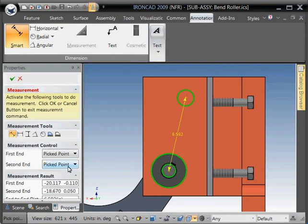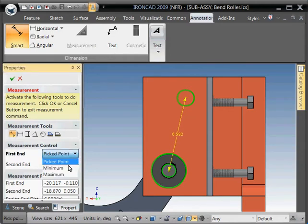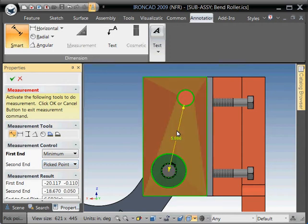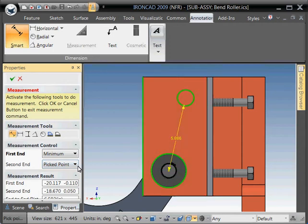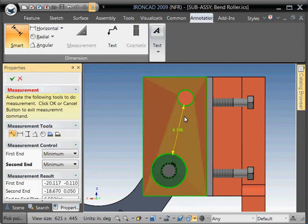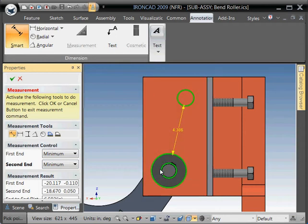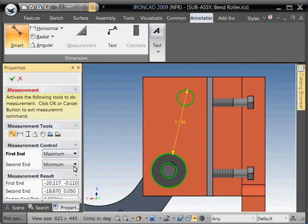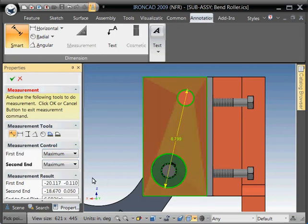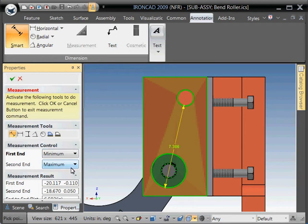You can, let's say, want the minimum distance between the two circular edges, so you can go on the first pick point and select minimum. You'll notice the measurement goes to the outside, or the tangency of this edge. And if you do the same for the other one, now you have the minimum distance between those two holes. You can also do the opposite and do the maximum for both. Now you have the maximum distance. Or you can mix and match whatever suits your need.